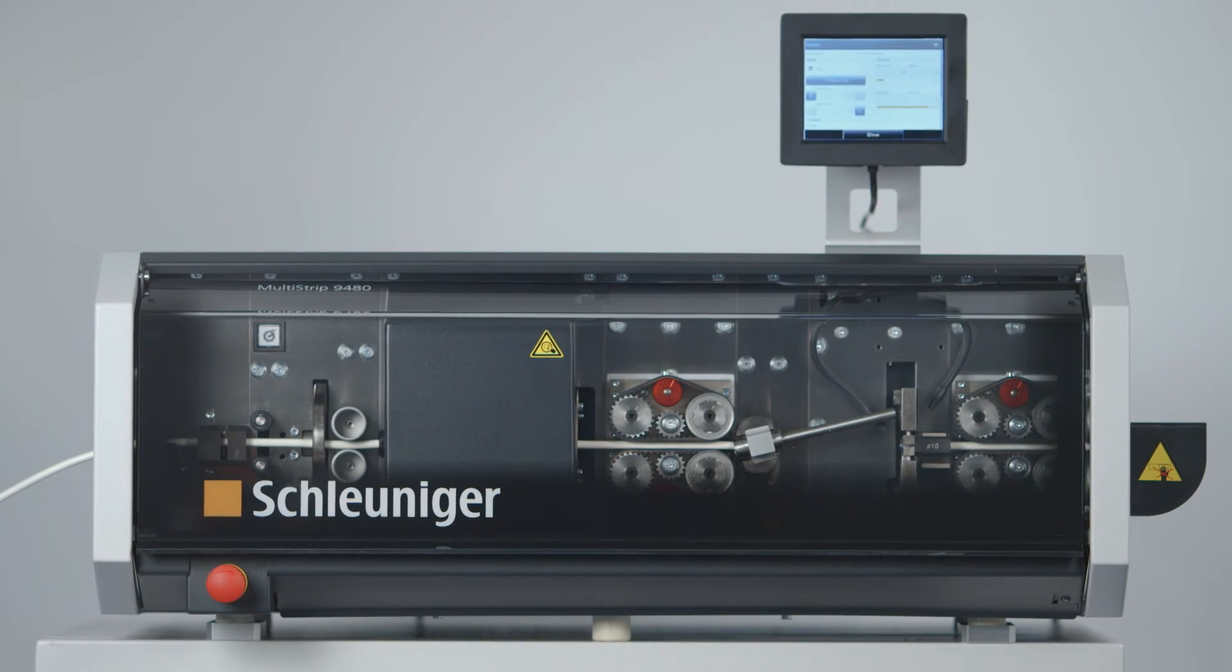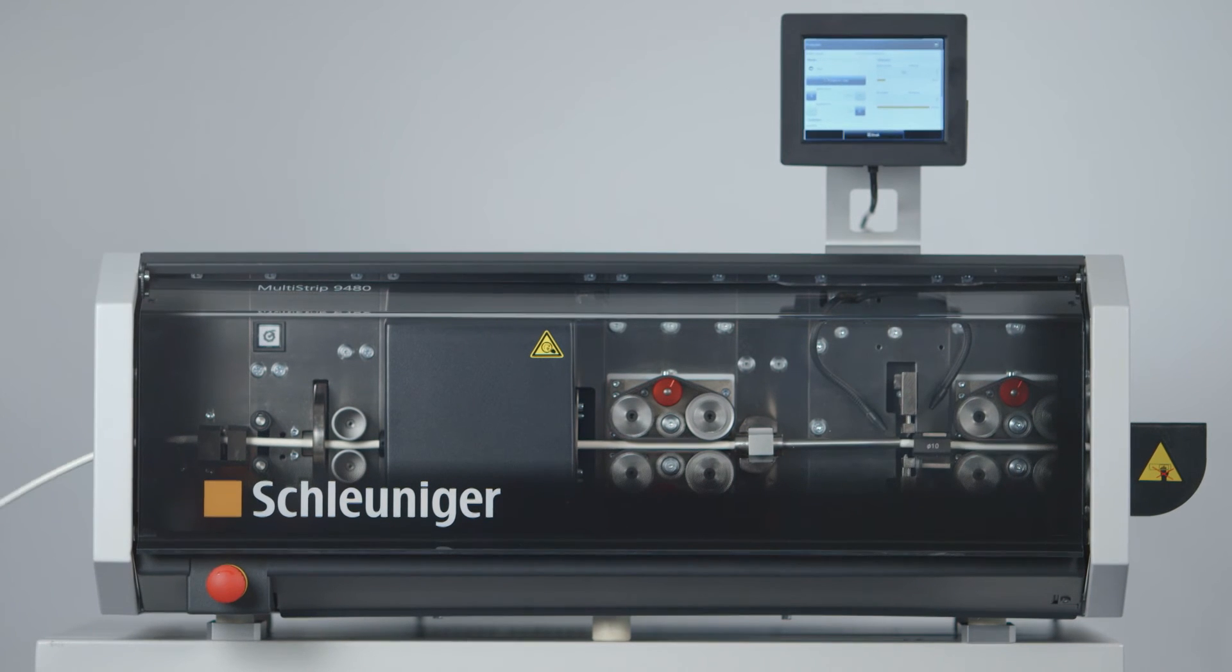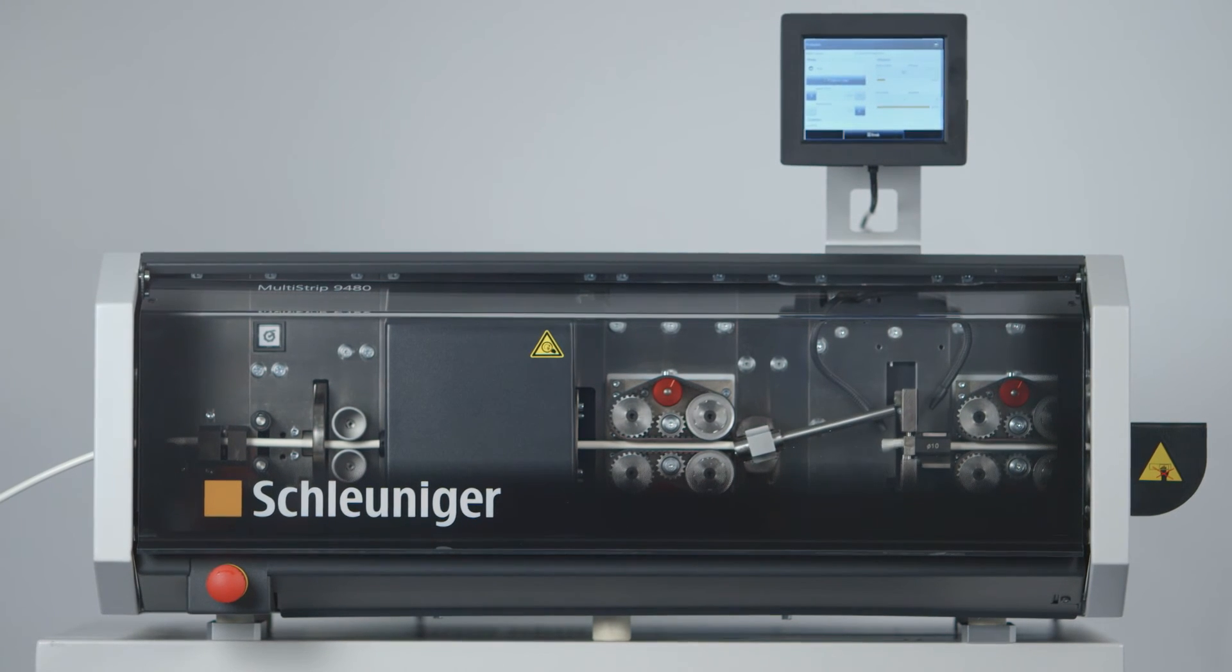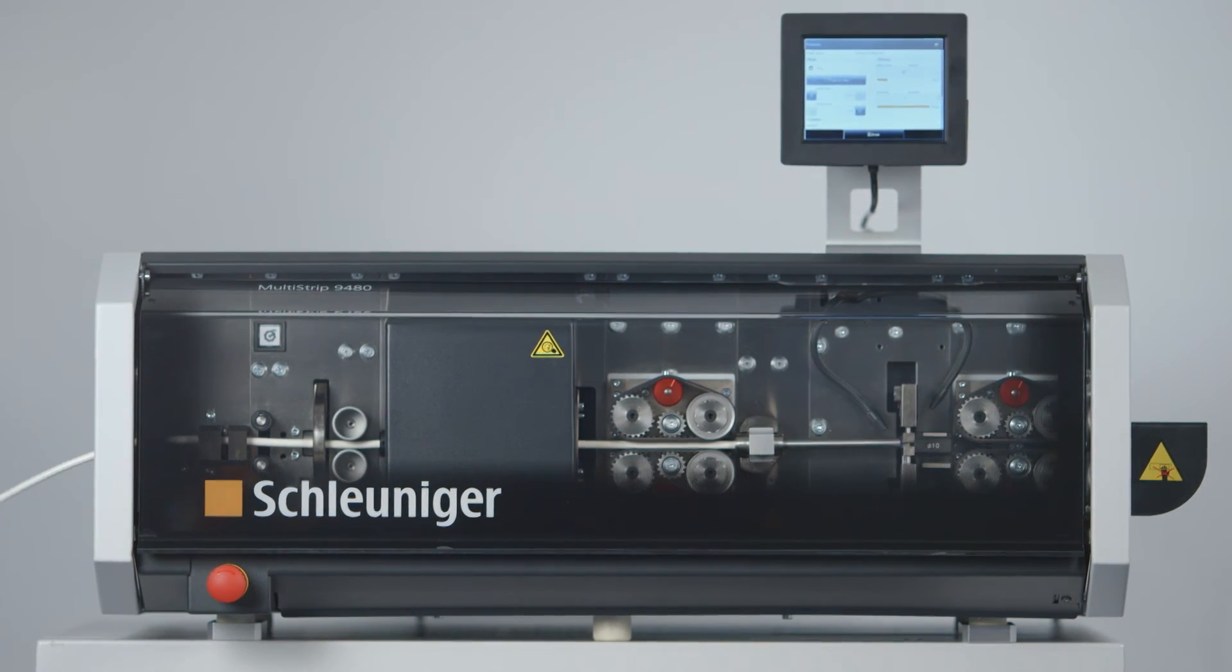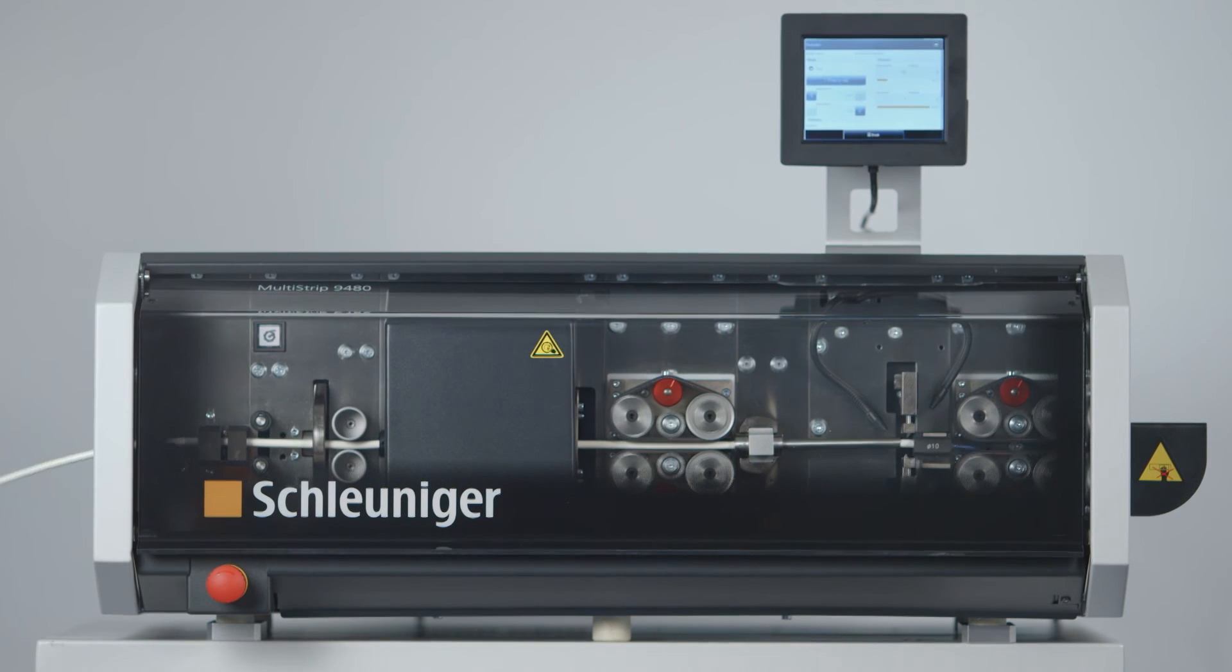The choice is yours. The Multi-Strip 9480 is available in six different versions to meet your production needs.